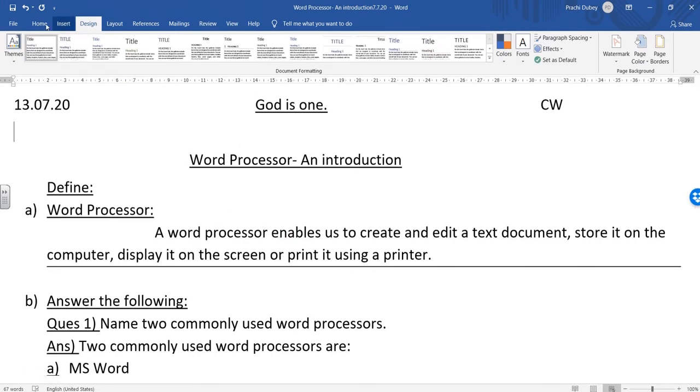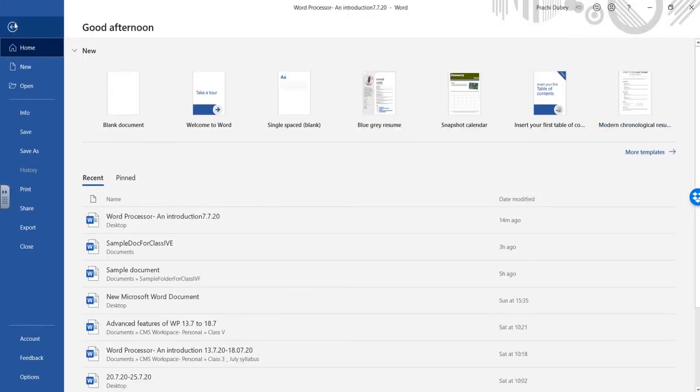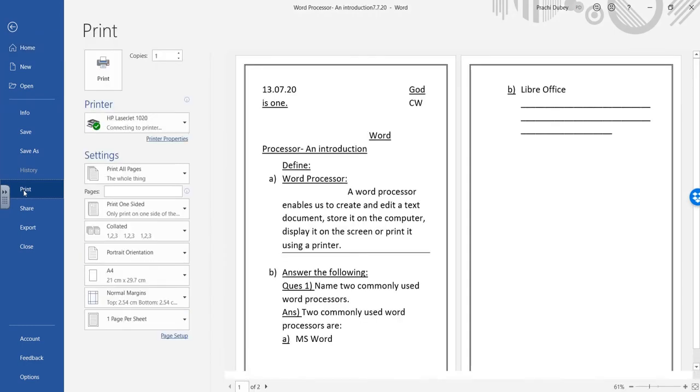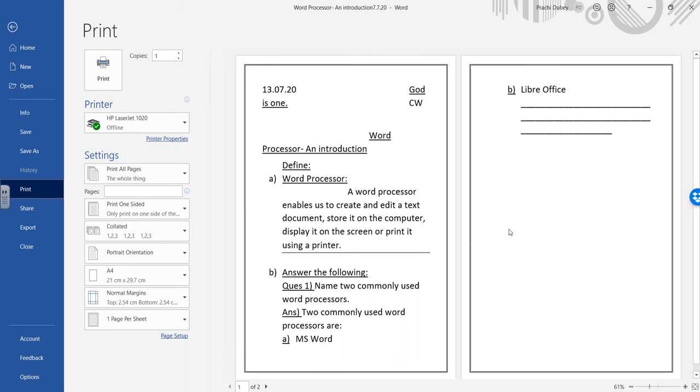To see our border we will simply go to the File tab and in our print section we can see the preview. See how nicely the border has been applied and how nice the document is looking.